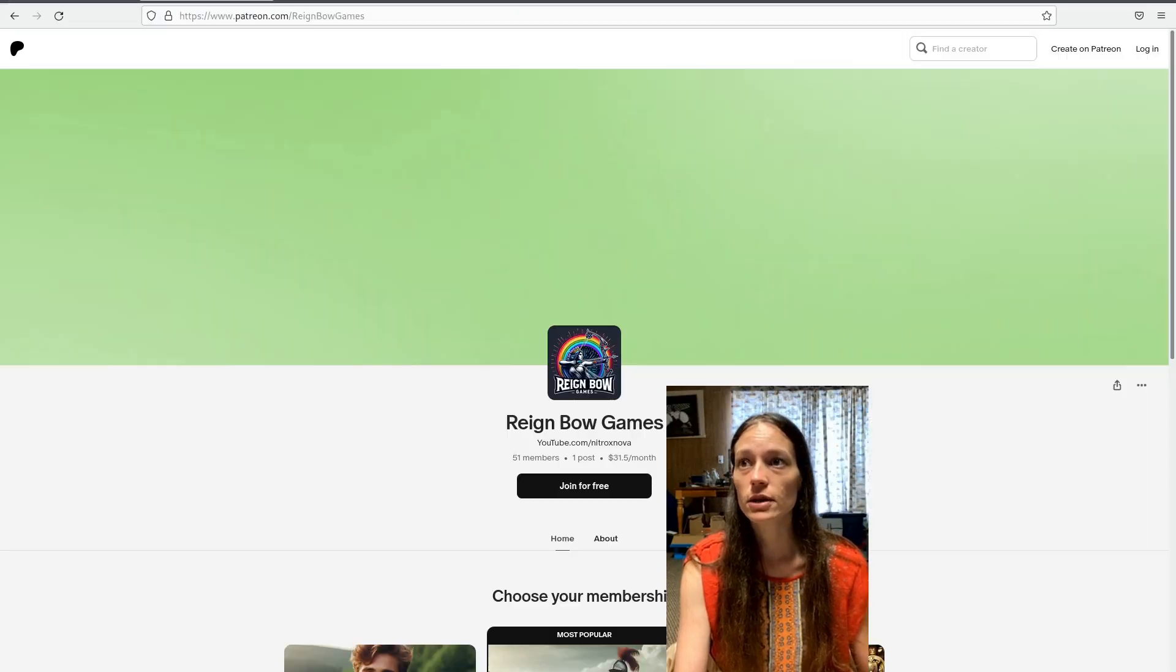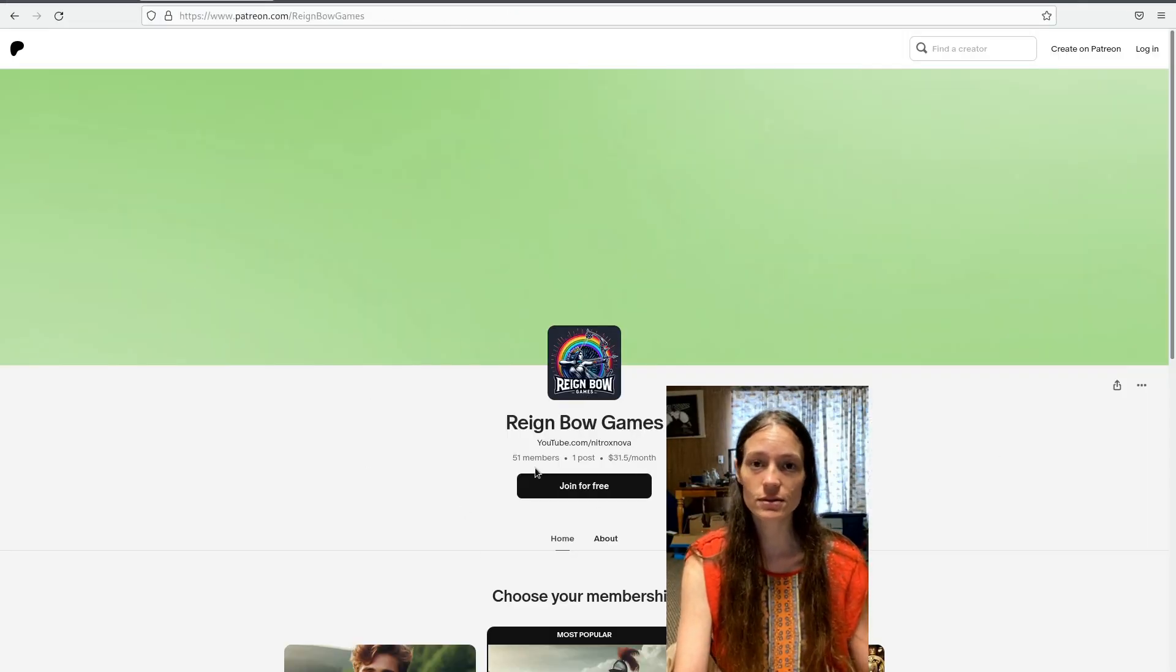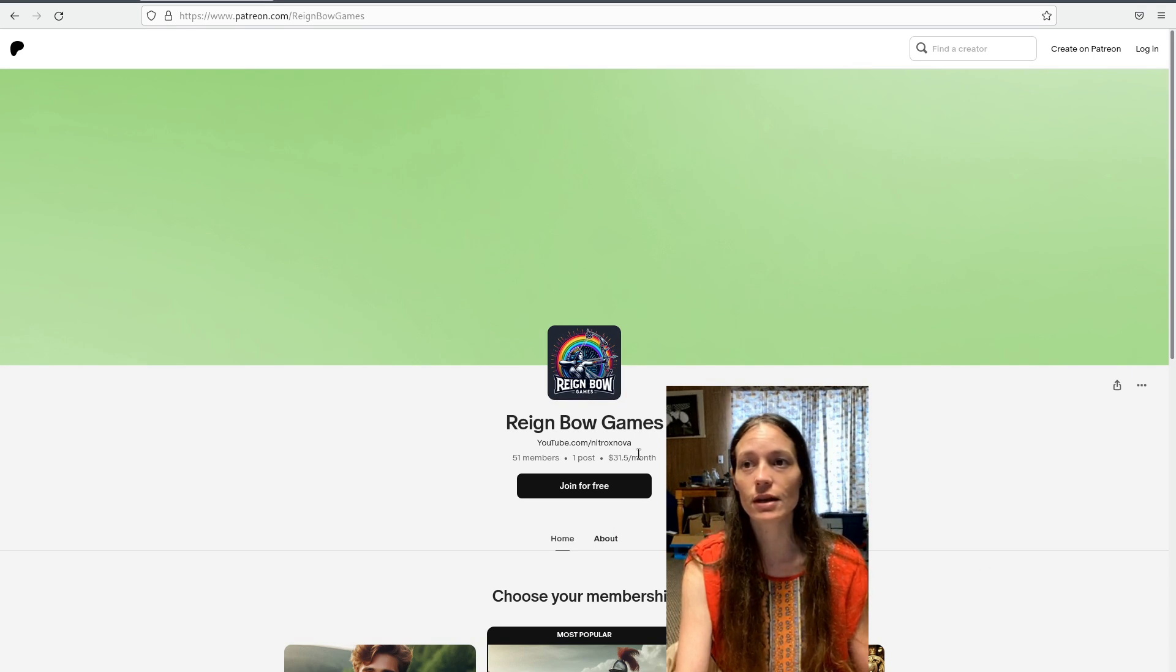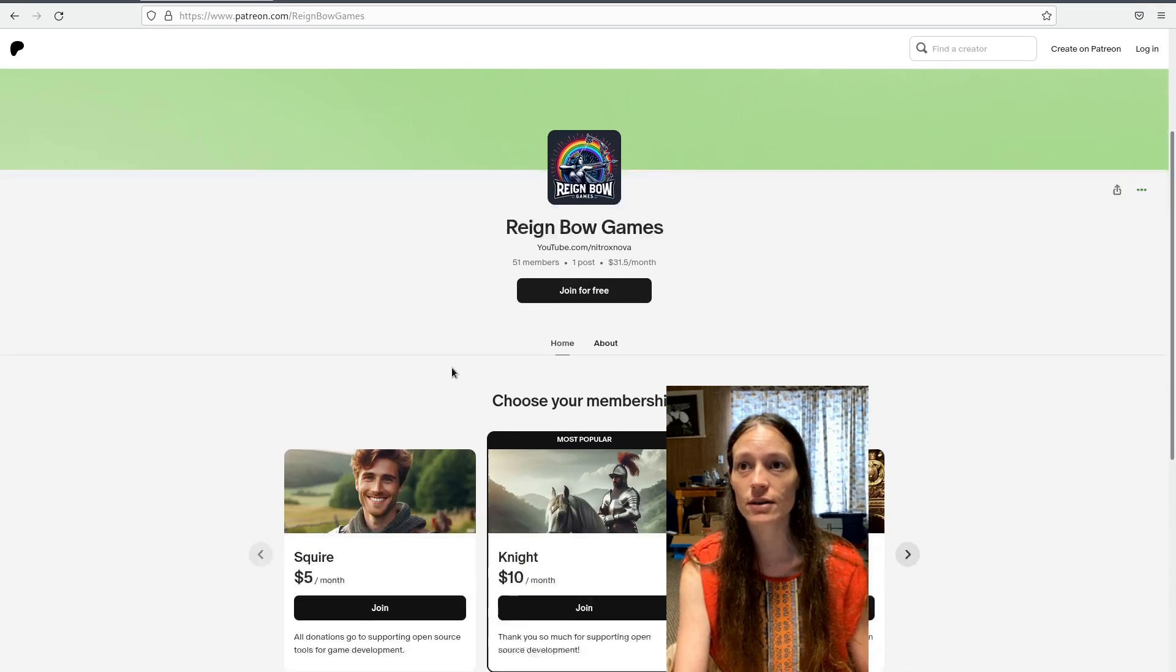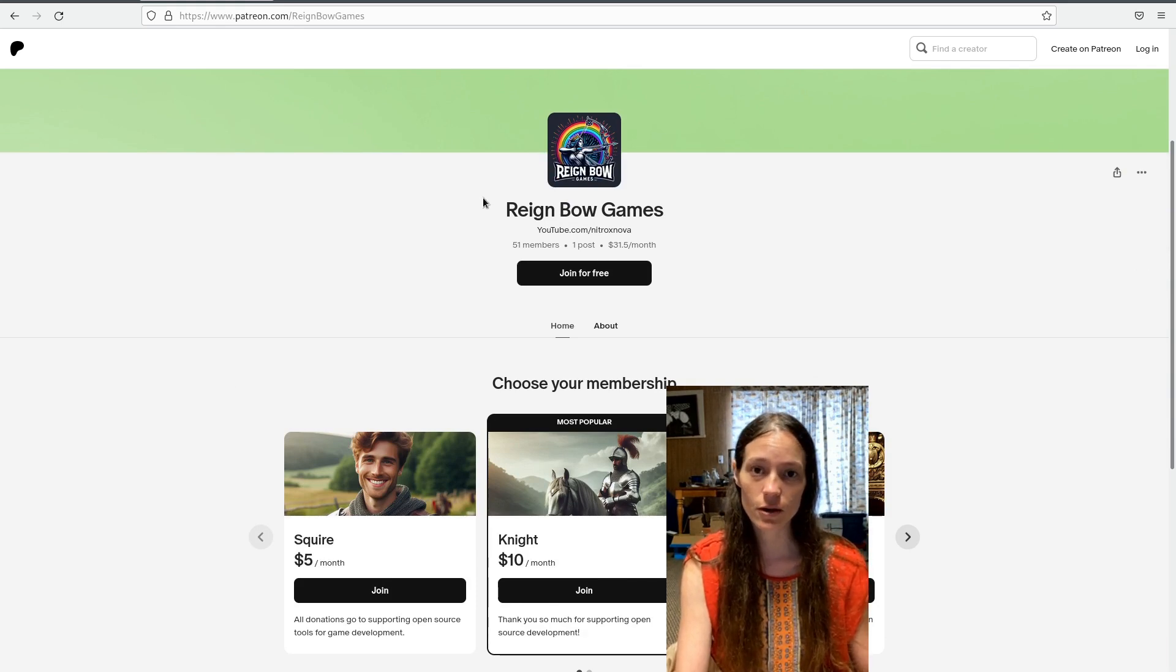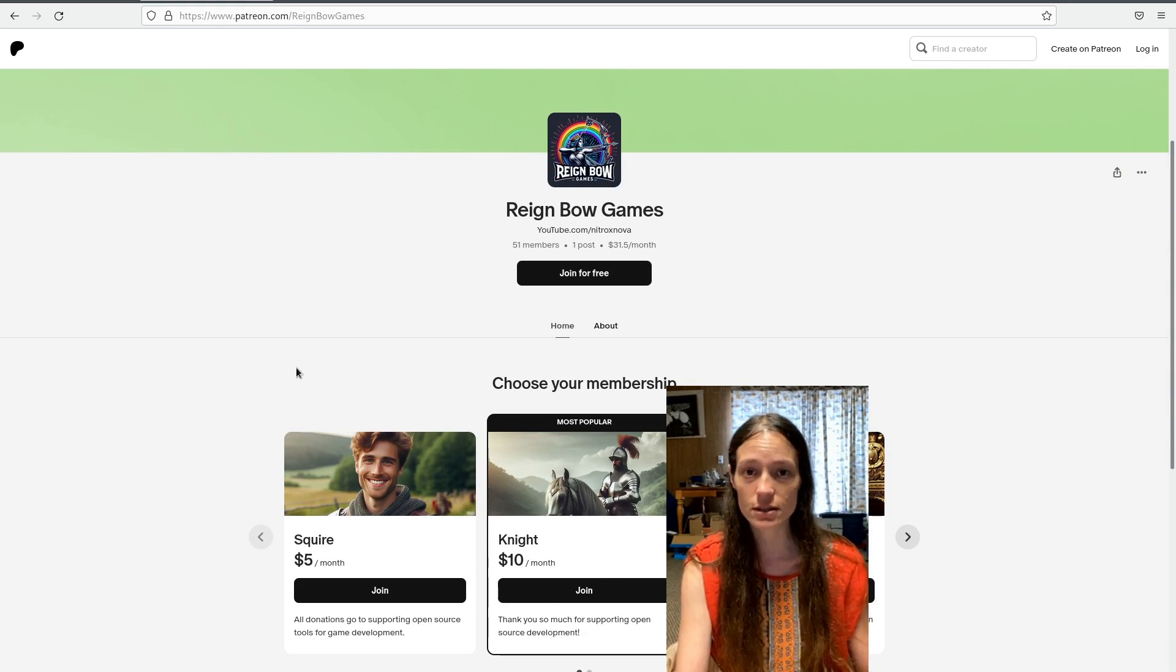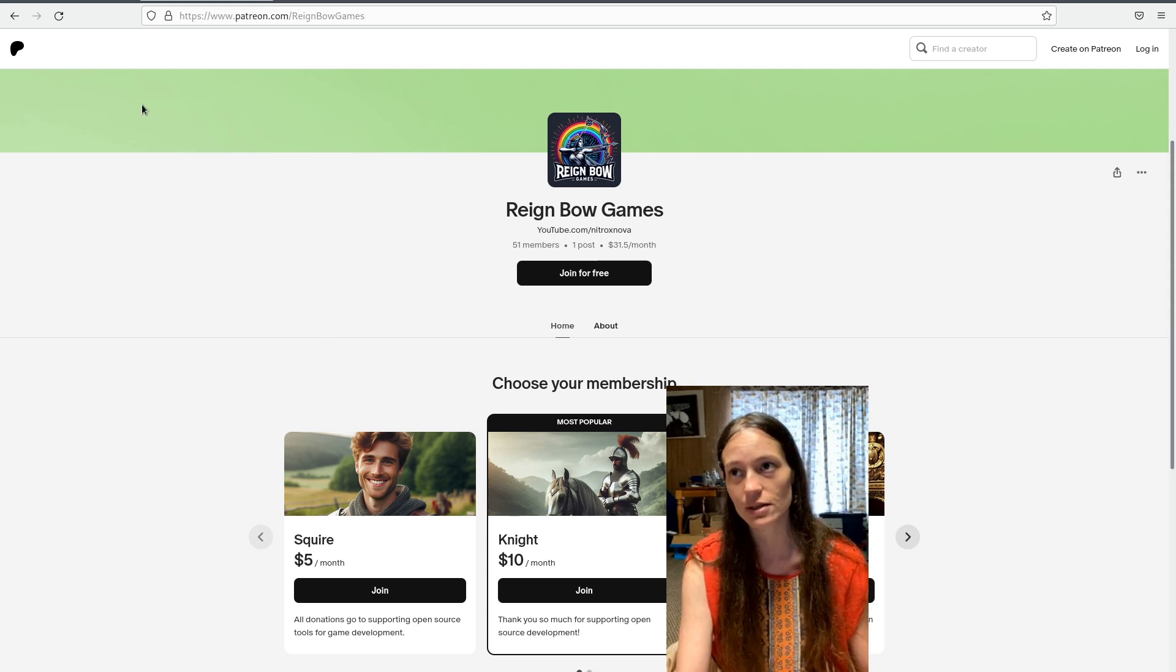But first, I wanted to say a big thank you to Terrence and Samuel for donating on the Rainbow Games Patreon. So I'll put a link to that in the description. It really helps me continue working on this project. And I really, really appreciate it. So thank you all so much.